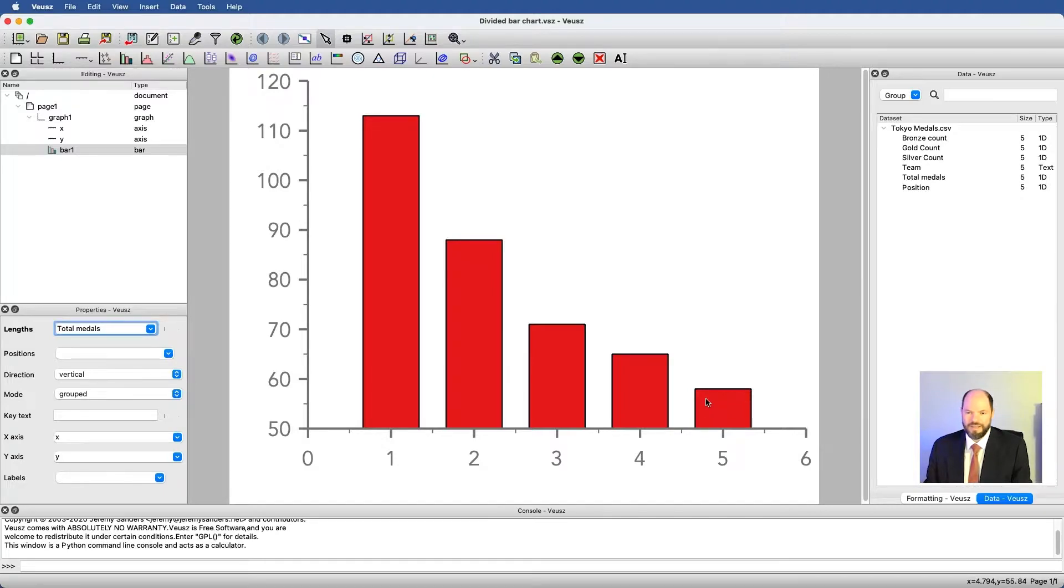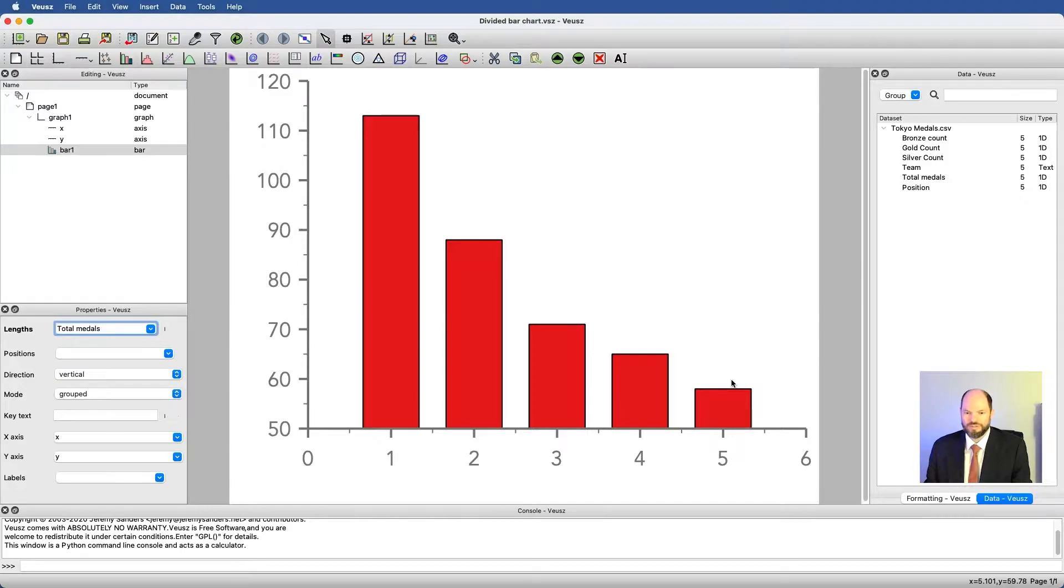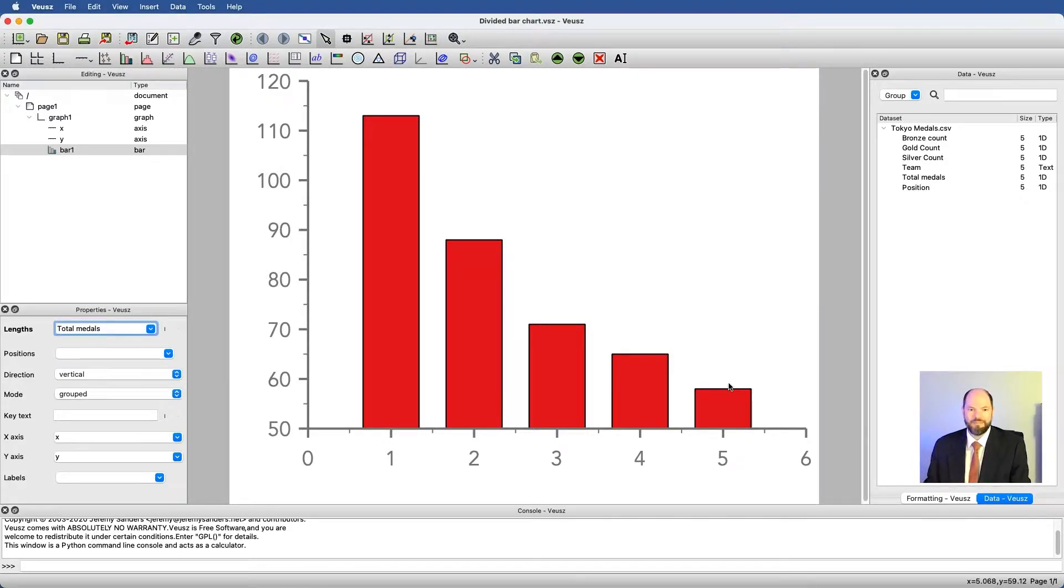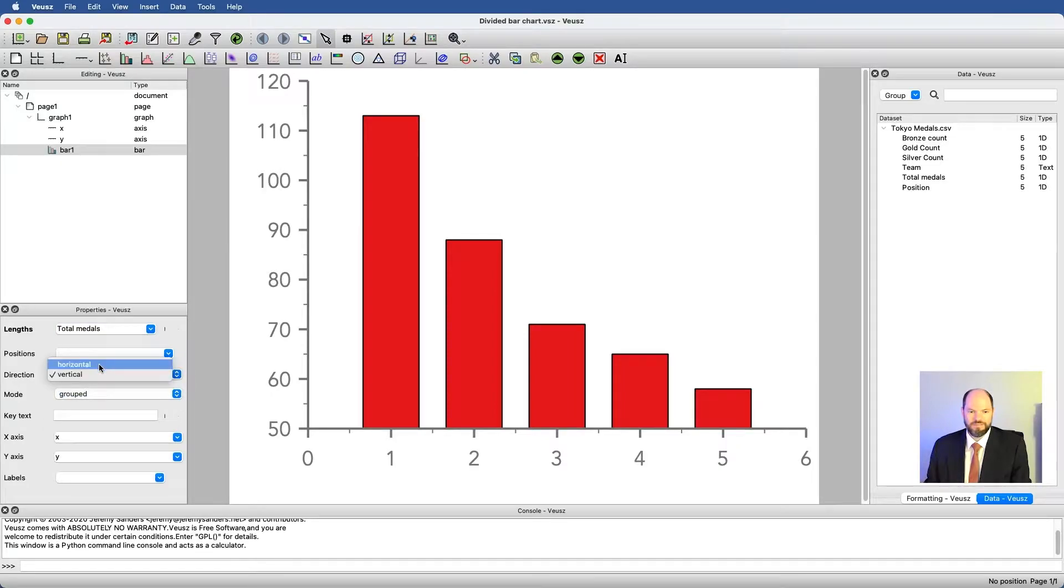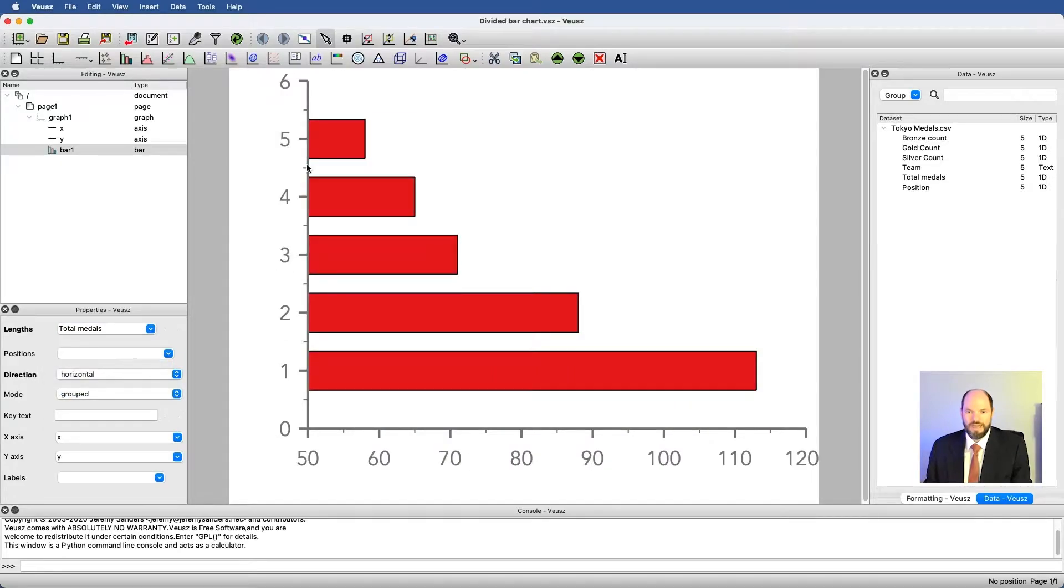I think a lot of times we don't want bars that are vertical. We know that horizontal is better, especially when we're trying to add in labels. So I can just go to direction, horizontal, and this goes from smallest to largest.